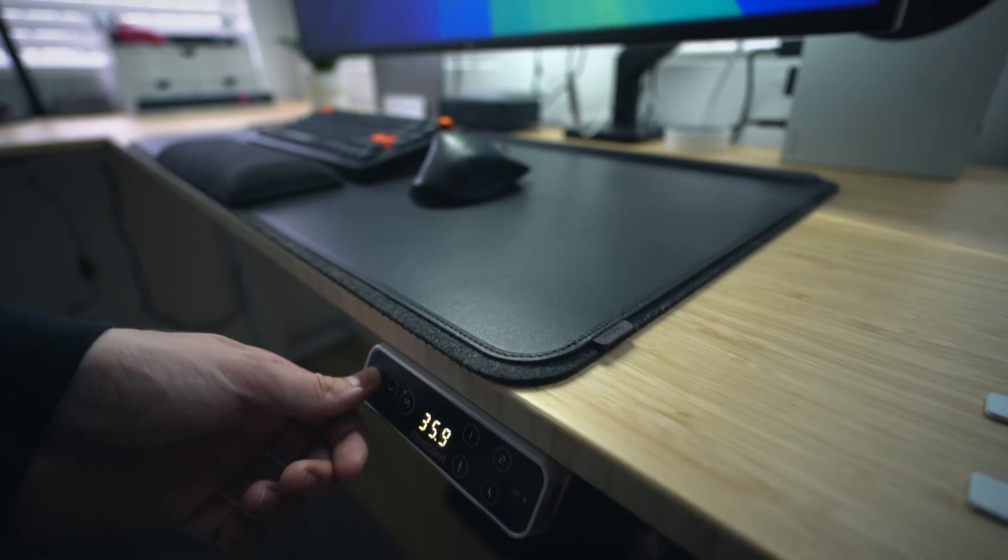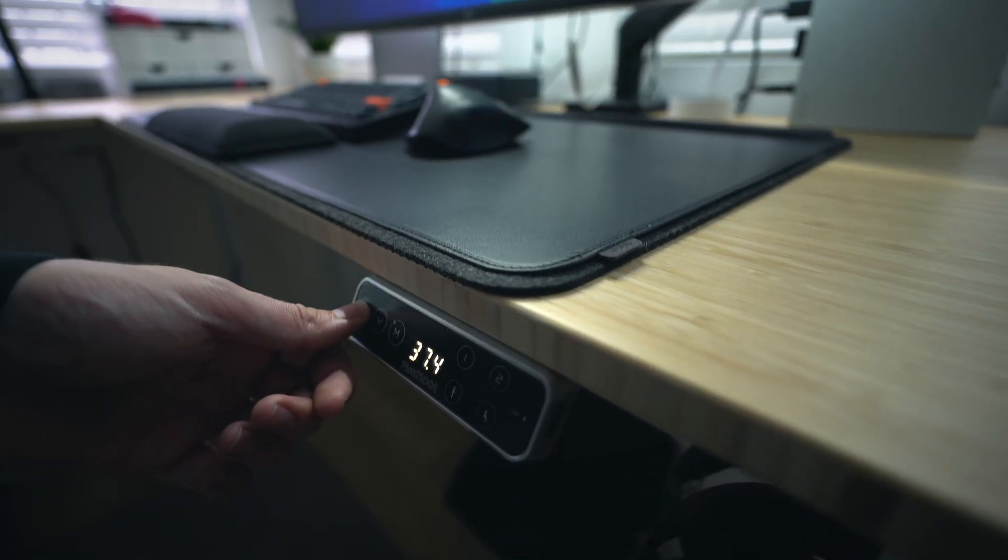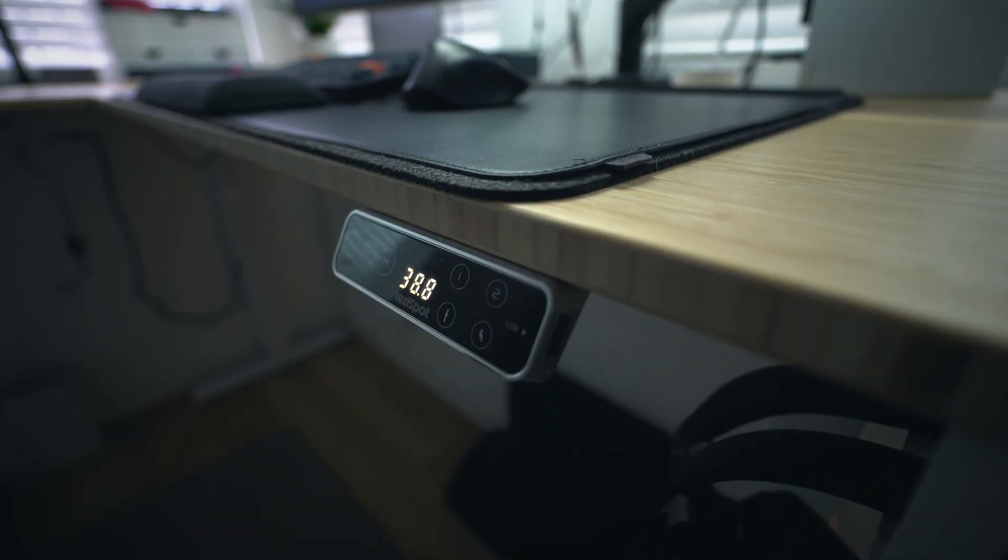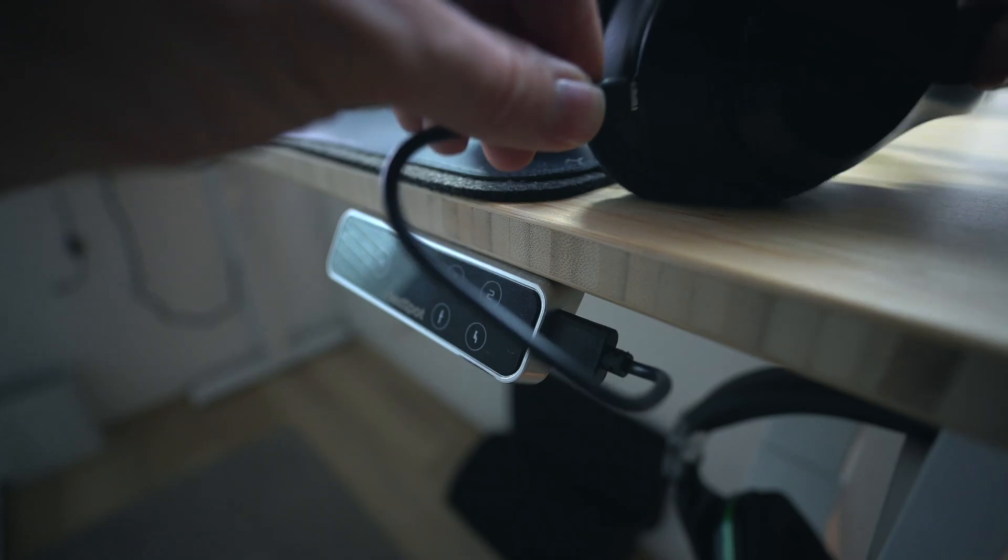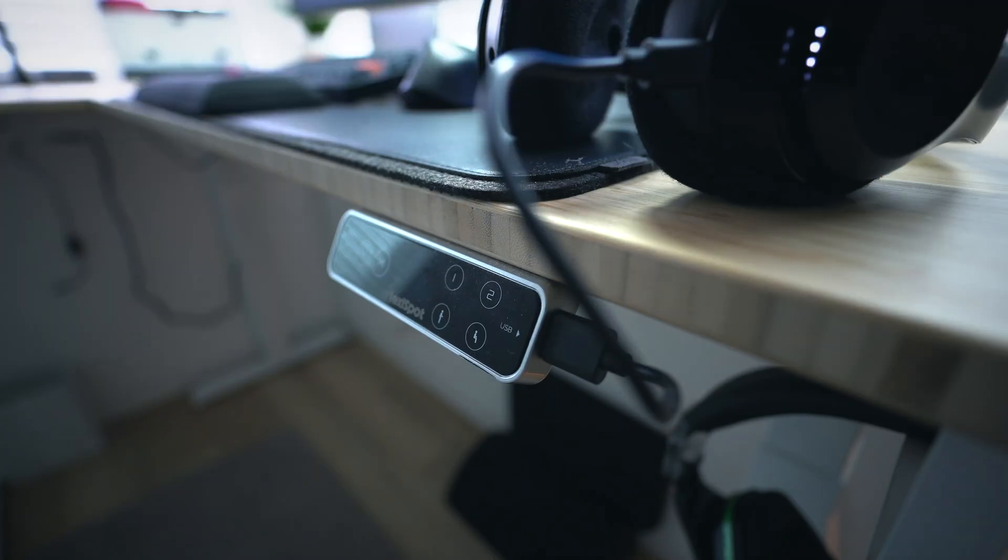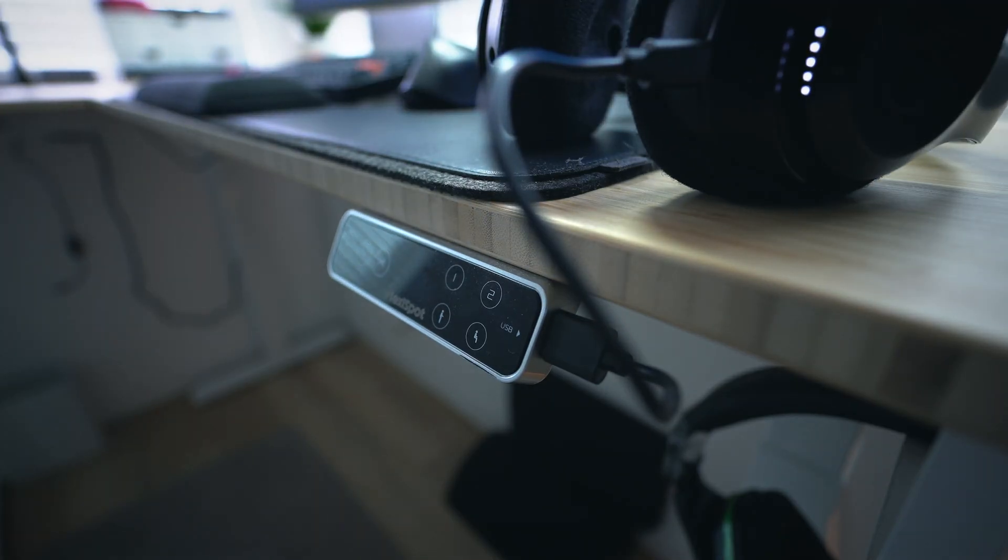The keypad is, of course, fully programmable with three height presets and an additional USB port for conveniently charging your devices.